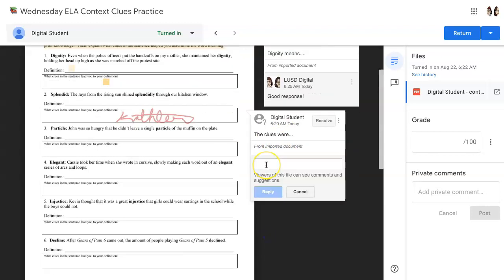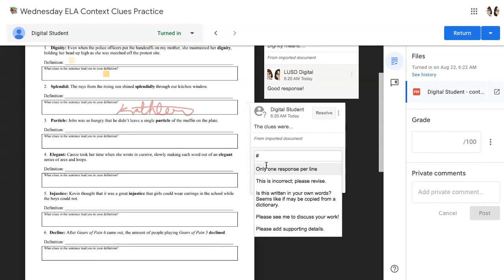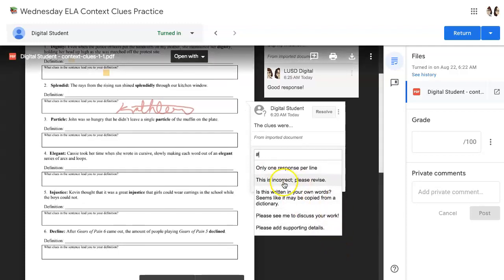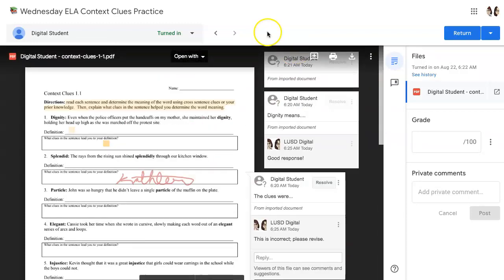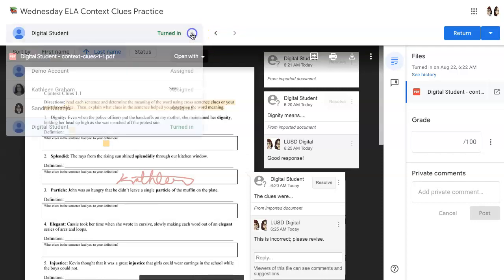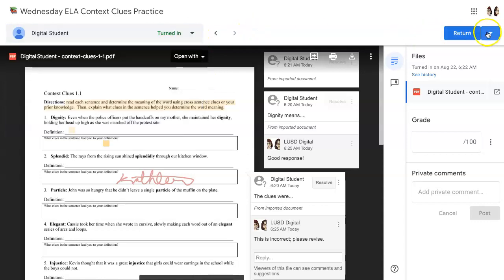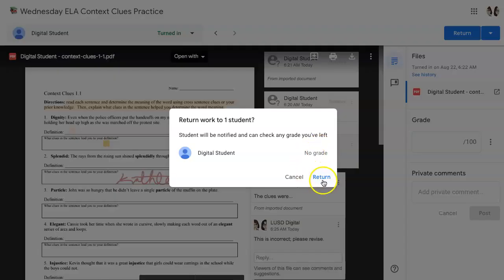If you've put any comments in the comment bank, you can call them up here as part of your responses. Be sure to use the hashtag and any comments that you've put into your comment bank will pop up. And you click Reply. Remember, you don't have to return each student's assignment in Google Classroom individually. Once you've graded all of the students' work, you can simply click Return Multiple Submissions to return to all students. But let's just return this one and return.